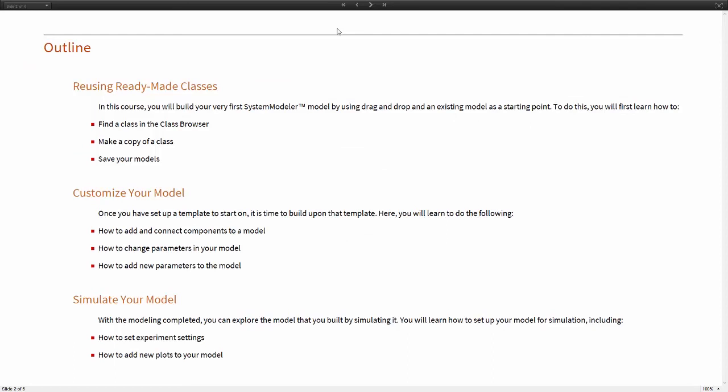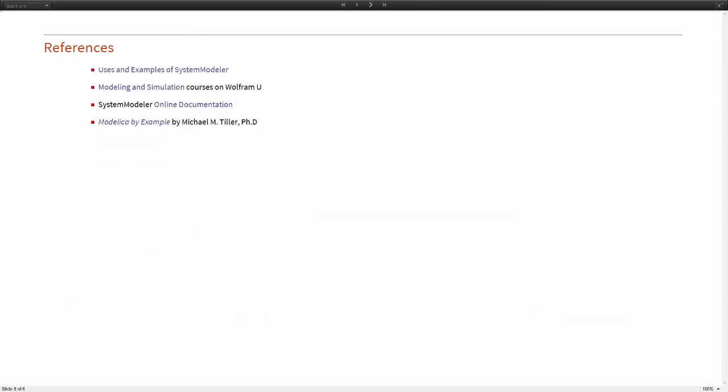With the custom plot added, we've reached the end of this tutorial. Before I leave you, I'd like to reiterate the things that we've learned in this part. We've learned how to reuse ready-made classes, how to duplicate them and how to customize them by adding our own components and connections as well as our own parameters. Lastly, we've learned how to simulate the model and set up custom experiment settings and adding new plots to the model. With this part being done, we'll open it up to questions from you before moving on to the last part, which will deal with how to find different components inside of System Modeler.